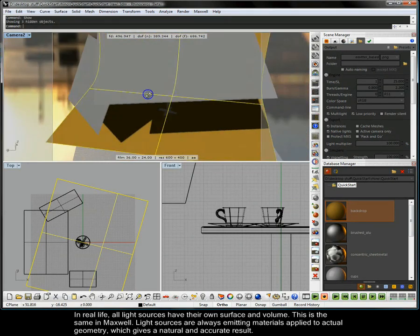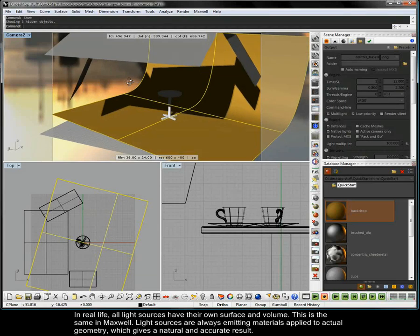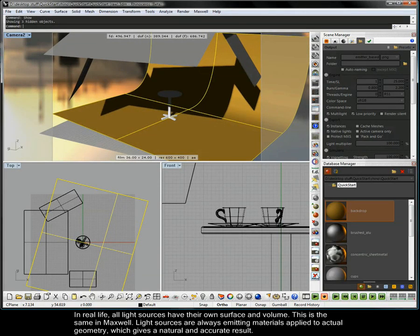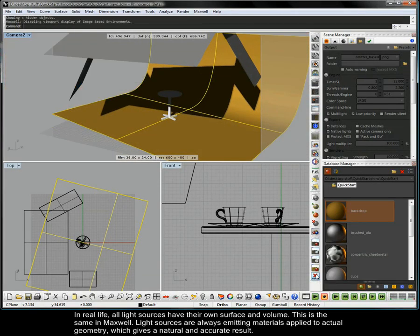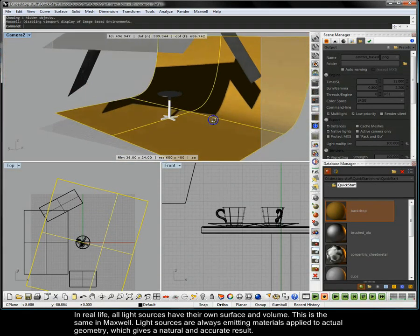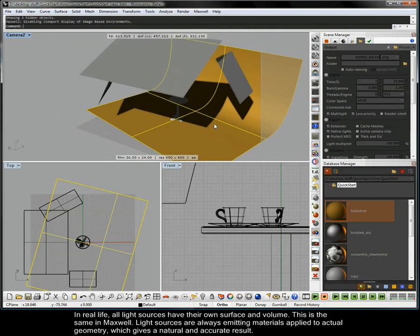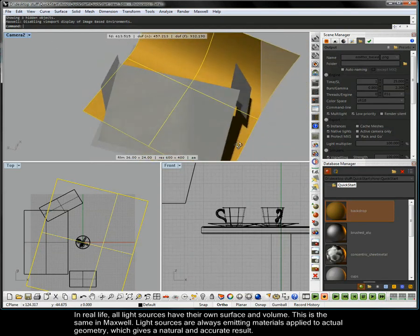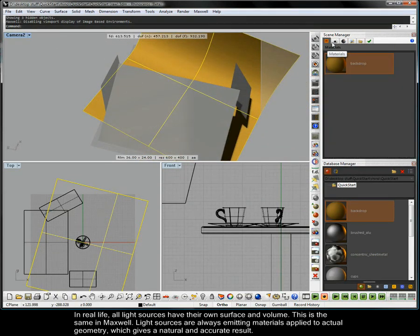The scene contains three simple planes that are going to be used as emitters. In real life, all light sources have their own surface and volume. This is the same in Maxwell. Light sources are always emitting materials applied to actual geometry, which gives a natural and accurate result.